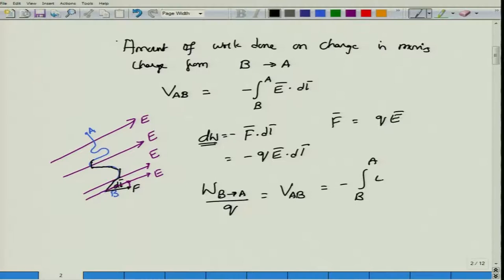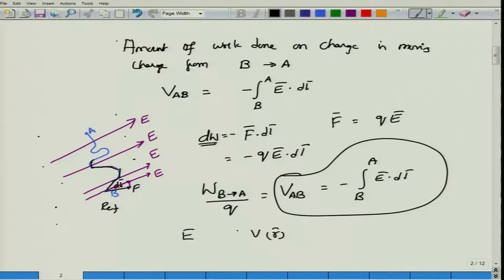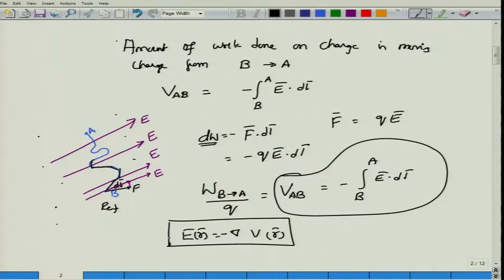Once you know the scalar potential V(R) at every point — by selecting a reference point and calculating relative potentials everywhere — you invert this relationship: differentiating gives E(R) = −∇V(R). This relation is the starting point for obtaining Laplace's equation.